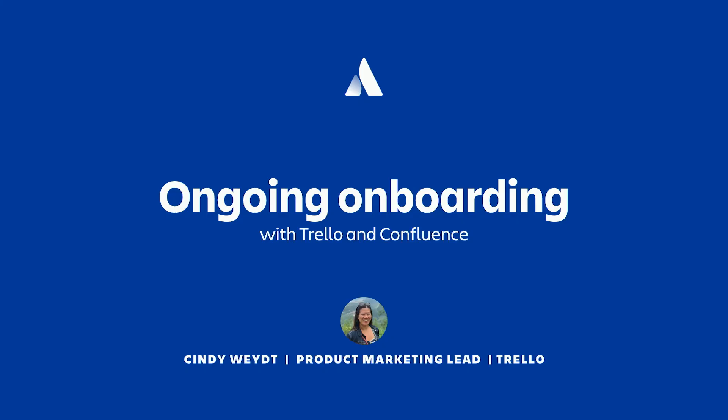So to wrap up, the most complete onboarding experience occurs when Trello and Confluence are used together. By setting up collaborative and easily replicated frameworks, teams are able to work more efficiently together and build a culture of understanding that continues far beyond a new hire's first day. Thank you all for joining today. I hope you're able to take some of these ongoing onboarding tips back to your own teams. If you have any questions or would like to share how you use Trello and Confluence, please come find us at the booth. Thank you.